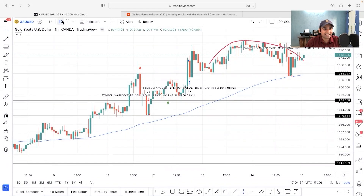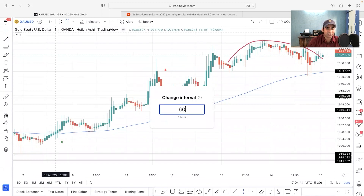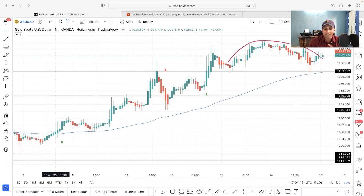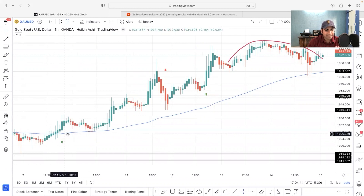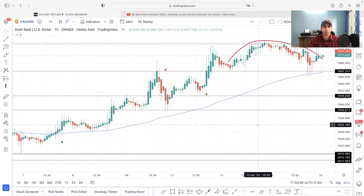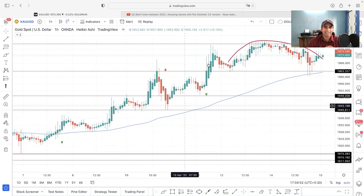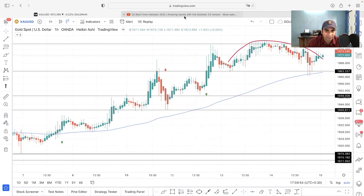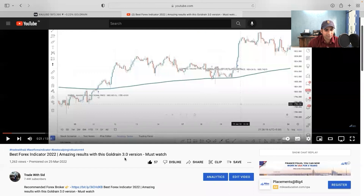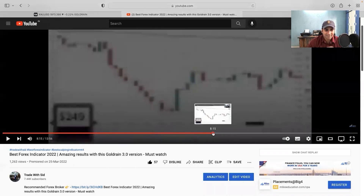What I'm going to do basically is switch from candles to Heiken Ashi and use the time frame as 60 minutes, that means the hourly time frame. I have attached the 100 EMA for filtering purpose. This is the 3.0 version and it has amazing accuracy. I already have videos with the Golden 3.0 version - the best forex indicator in the year 2022 - and we have already done the back testing.